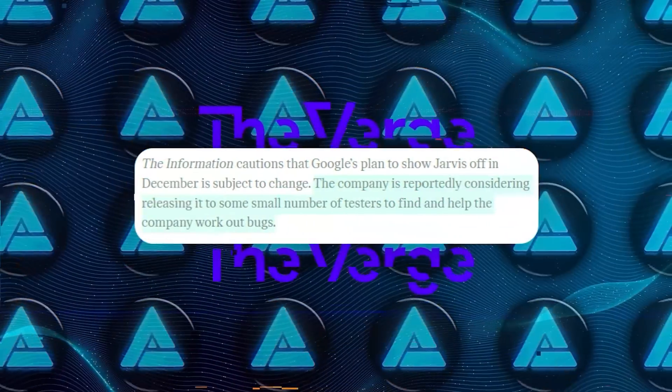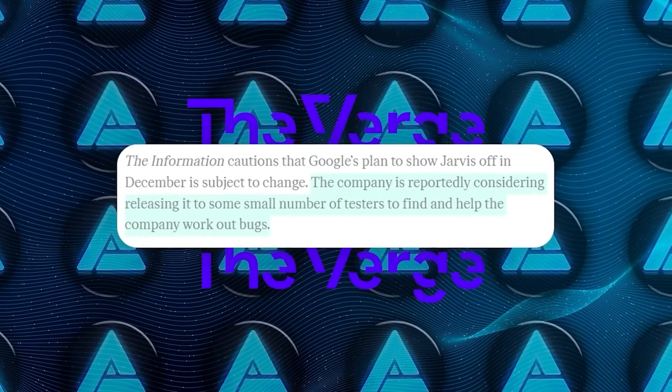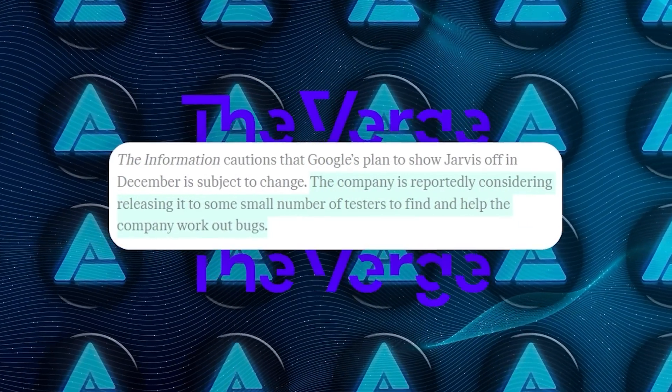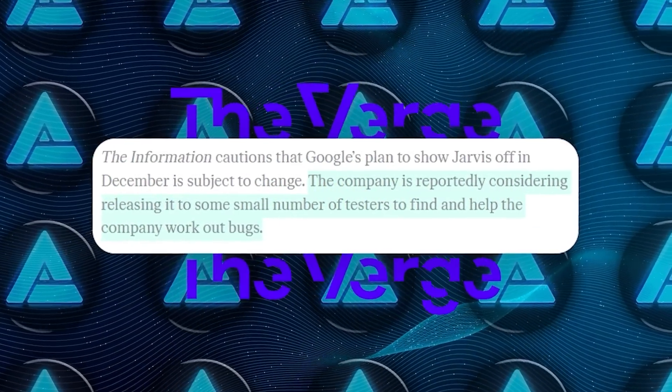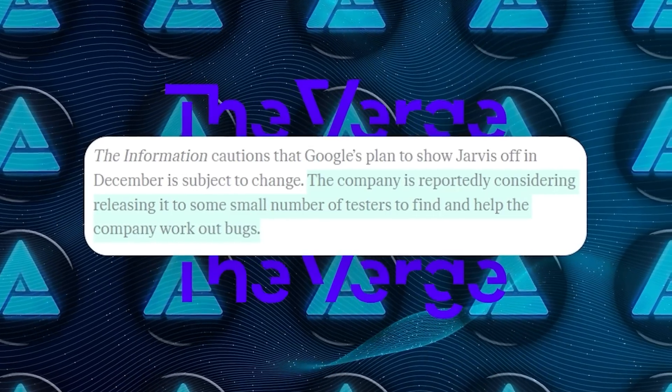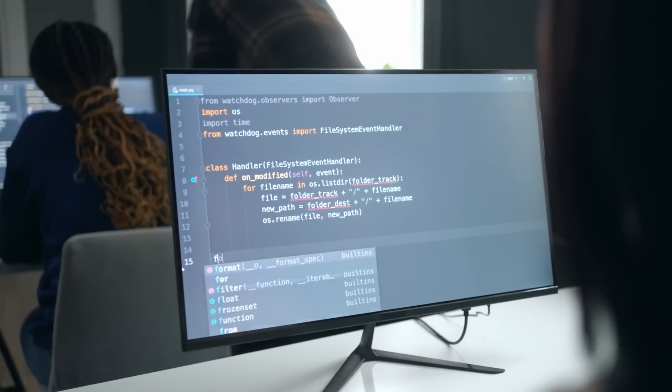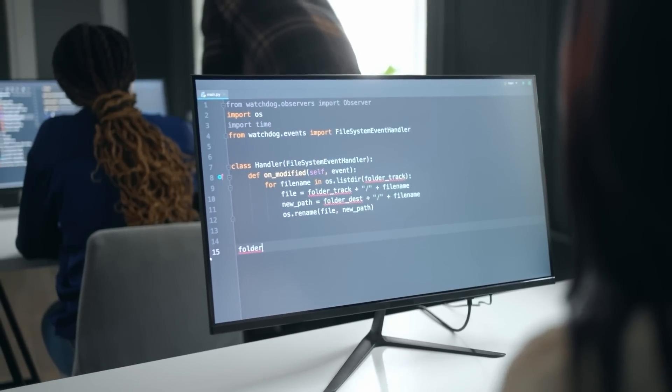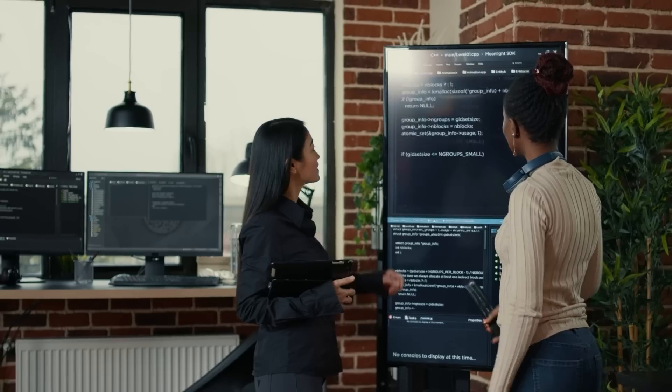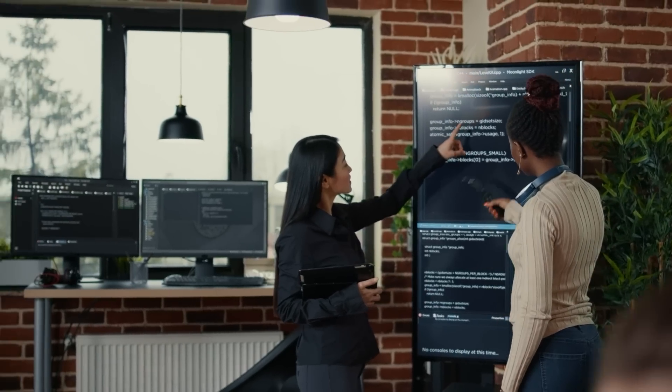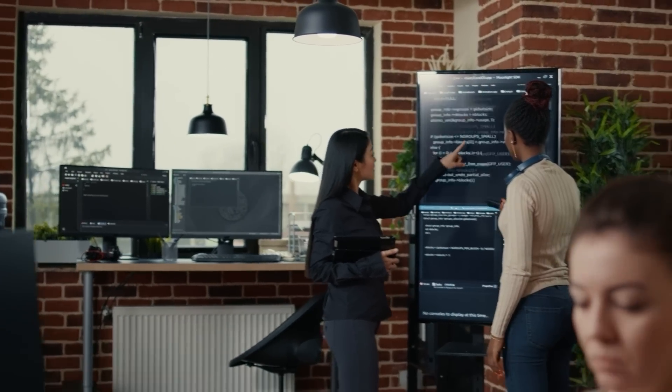The Information and other tech sources have highlighted some of these concerns, suggesting that Google will likely keep the initial rollout small and tightly controlled. Only a select group of testers might get to use Jarvis in the beginning, which gives Google time to work out any bugs and strengthen security.